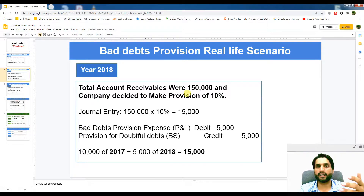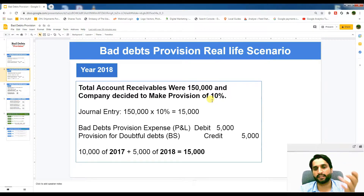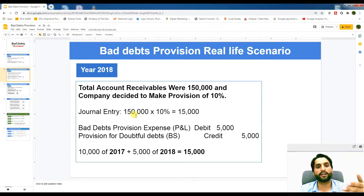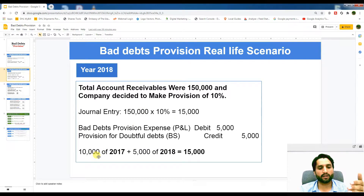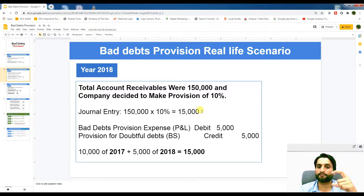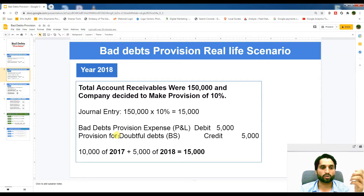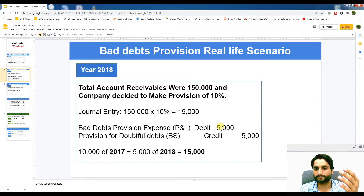In 2018, total account receivables increased to 150,000 and the company decided to make a provision of 10% again. 150,000 multiplied by 10% equals 15,000, so the total provision should be 15,000 by end of 2018. Since we already had 10,000 from last year, we need to add 15,000 minus 10,000 = 5,000 more. The entry is: debit Bad Debts Provision Expense 5,000 and credit Provision for Doubtful Debts 5,000.